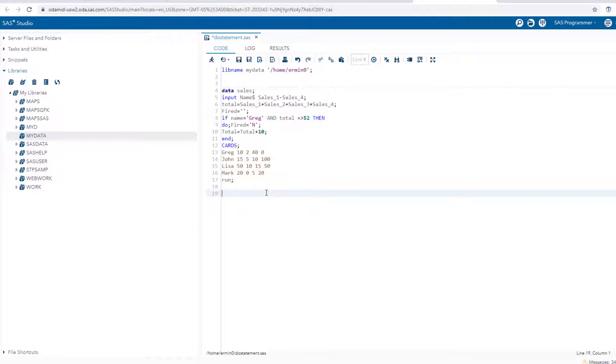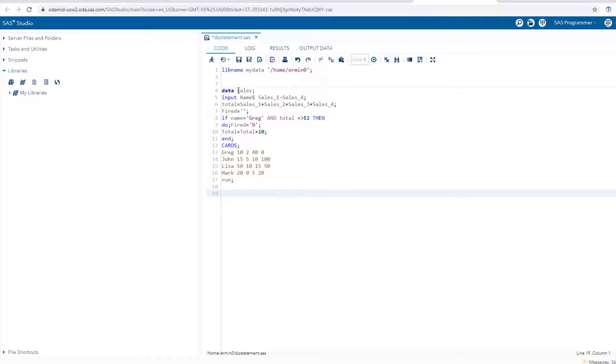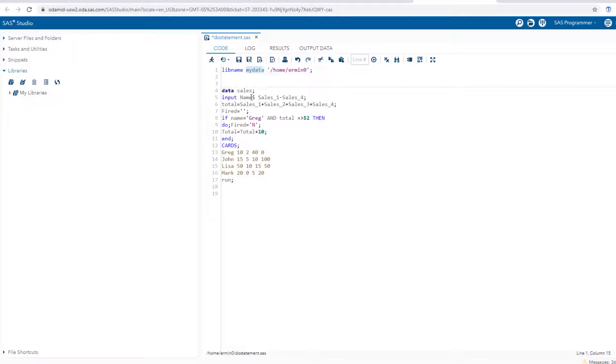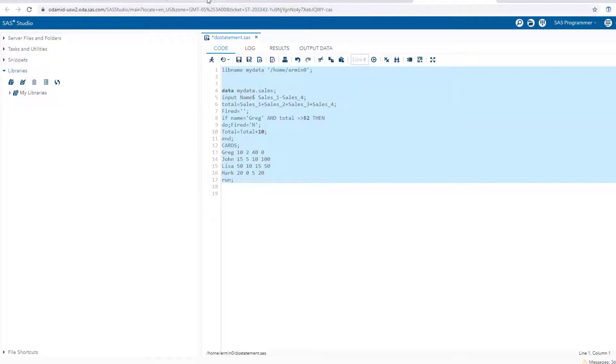That is the name of the output dataset that I'm creating with this data step. Now, the next thing I have to do - if I just run this this way, I'm actually not going to get a dataset inside of this library. Why? Because I actually have to use this reference that I've created up here within my data step. So I have to say mydata dot sales. You're using the reference to your library dot the name of the dataset, which happens to be sales.